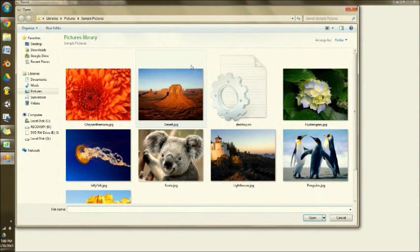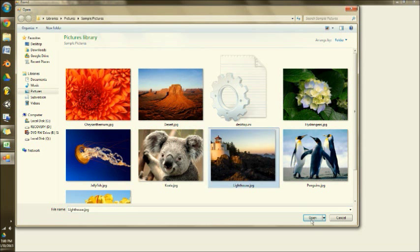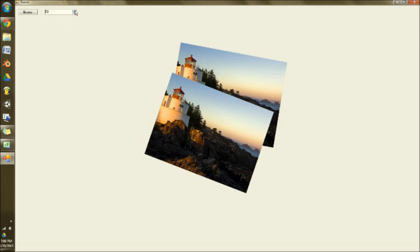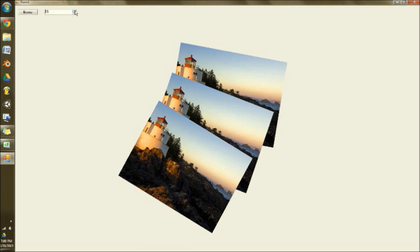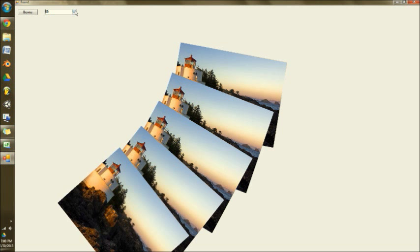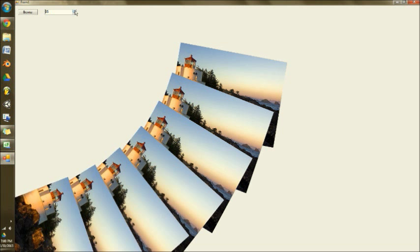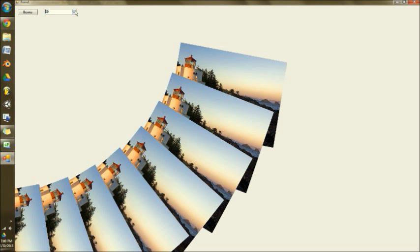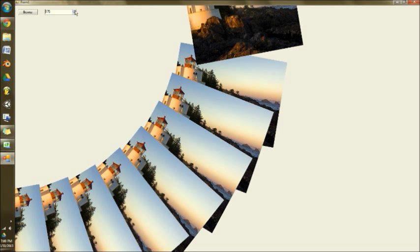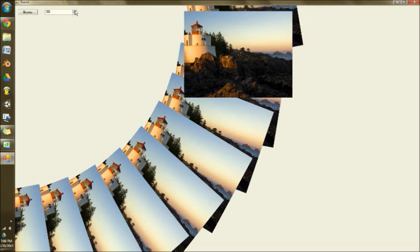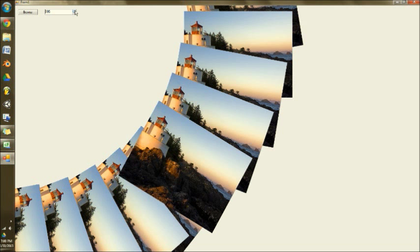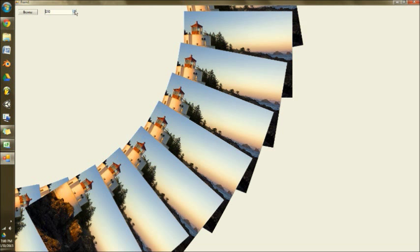So what I have here already is a fairly simple rotate image. You browse, you select your image, and this is the angle that it rotates off, basically. Rotate that all the way around, 180, comes back around, as you can see.